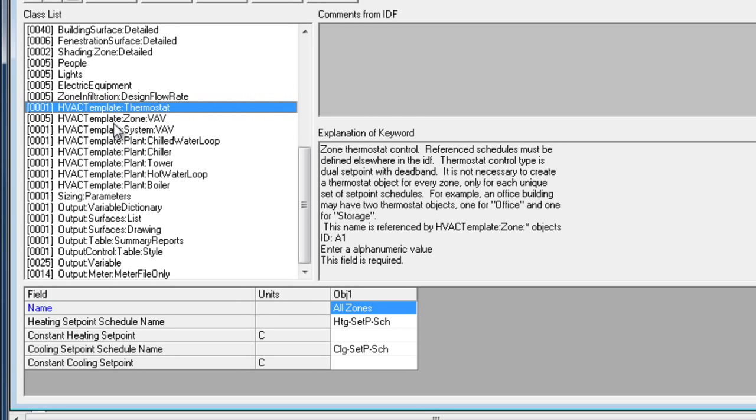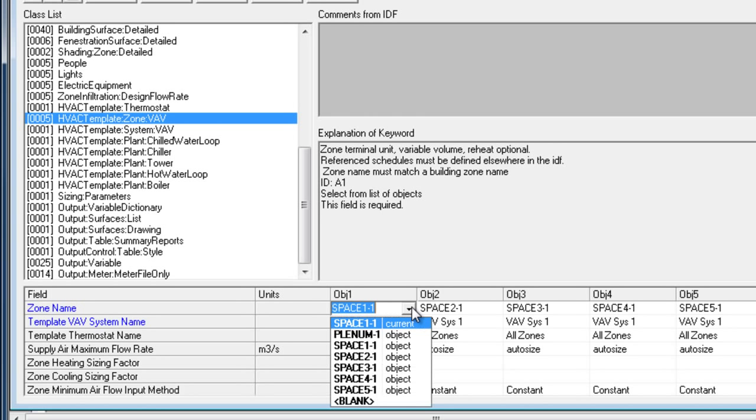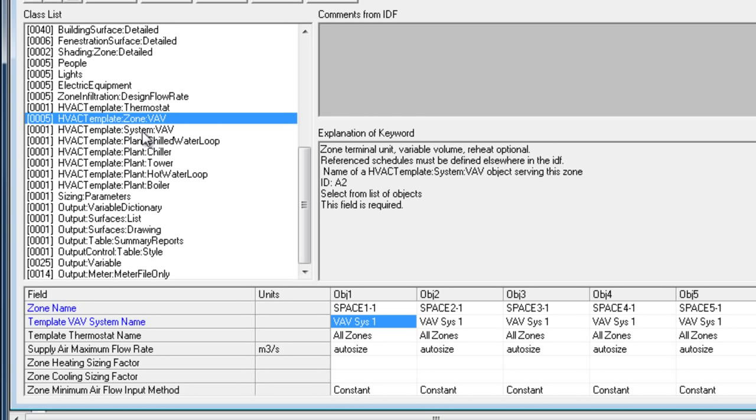Next are the HVAC template zone objects. There should be one for each conditioned zone. In this case, there are five HVAC template zone VAV objects. This building is served by a single VAV air handler with chilled water and hot water loops and water-cooled chillers. Each zone object references a zone name from the list of zones present in the building model. It references a system name. This is how the system is connected.